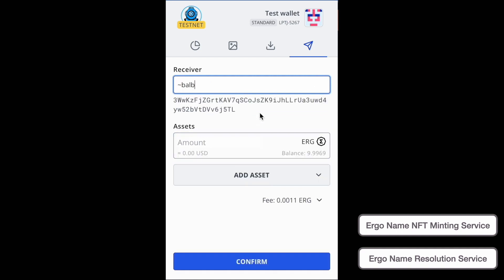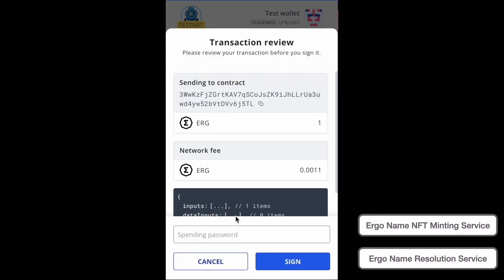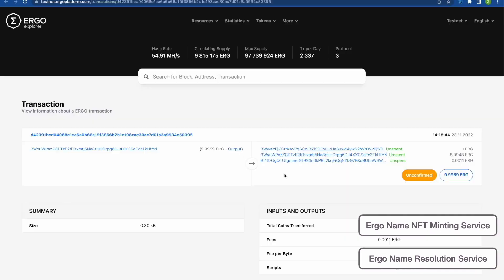But if I want to send to let's say Valve, which is another wallet, that address ends in J5TL. Now it's sending to that address. I'm sending one Erg. Once I sign the transaction, we'll see it pop up on the explorer. And here it is. One Erg going to the J5TL address.